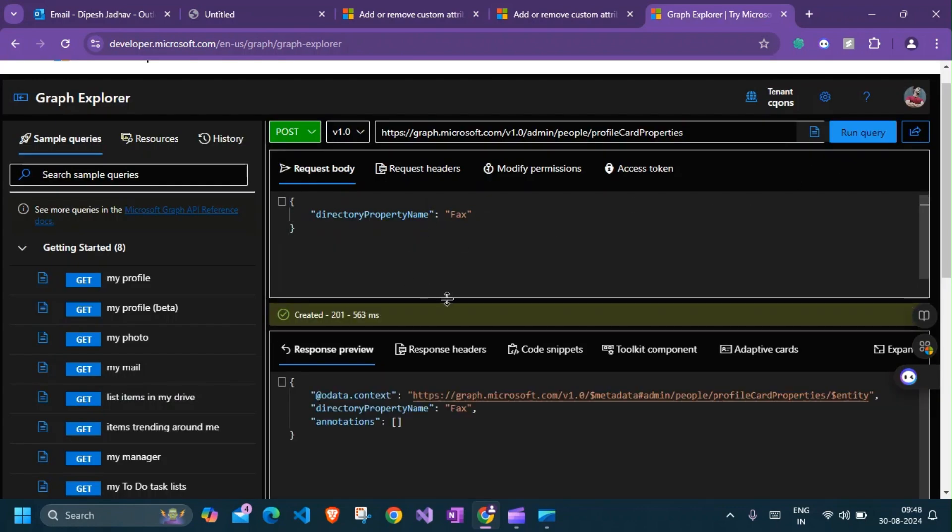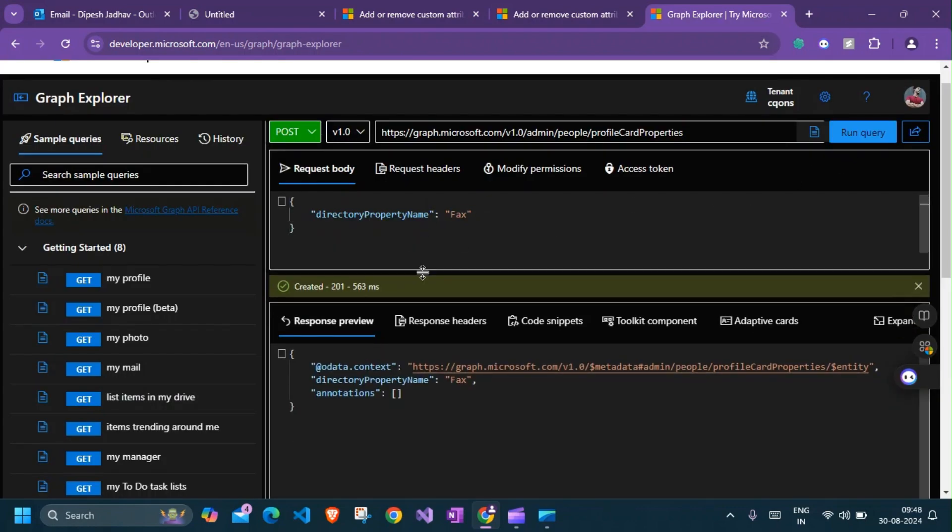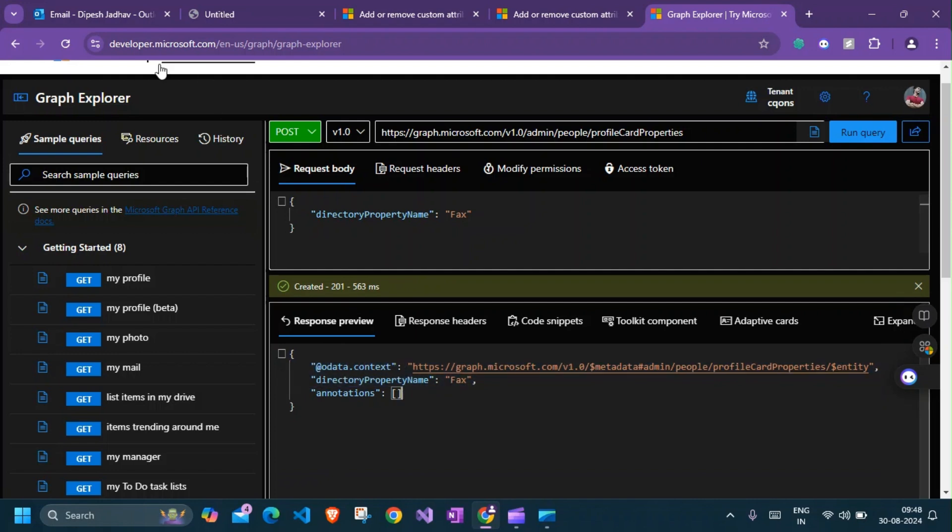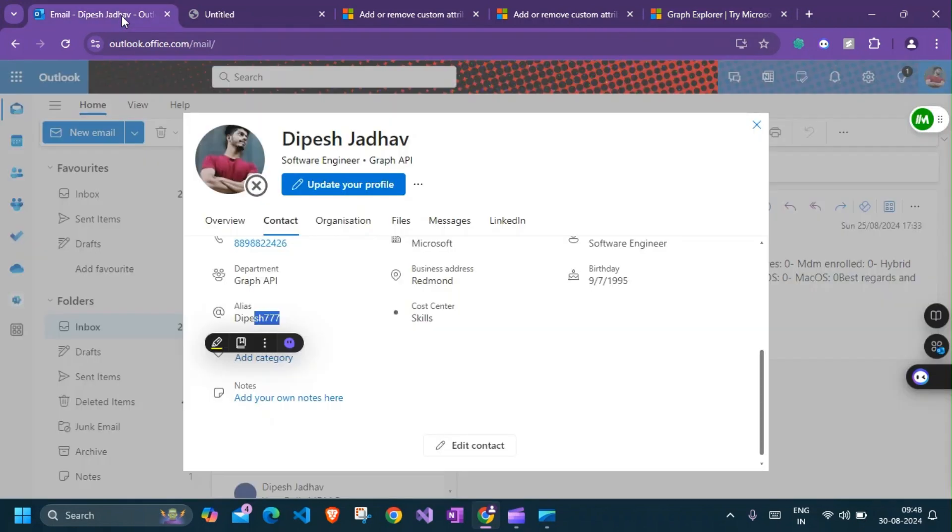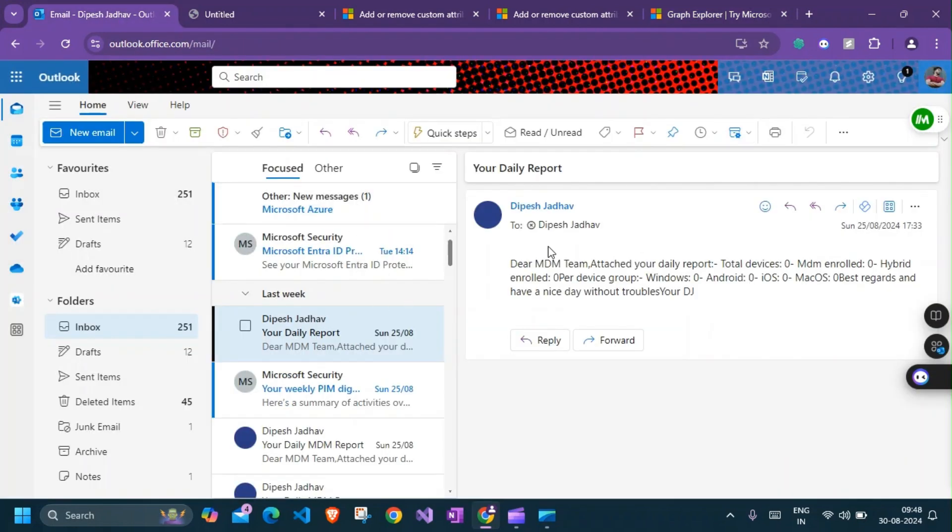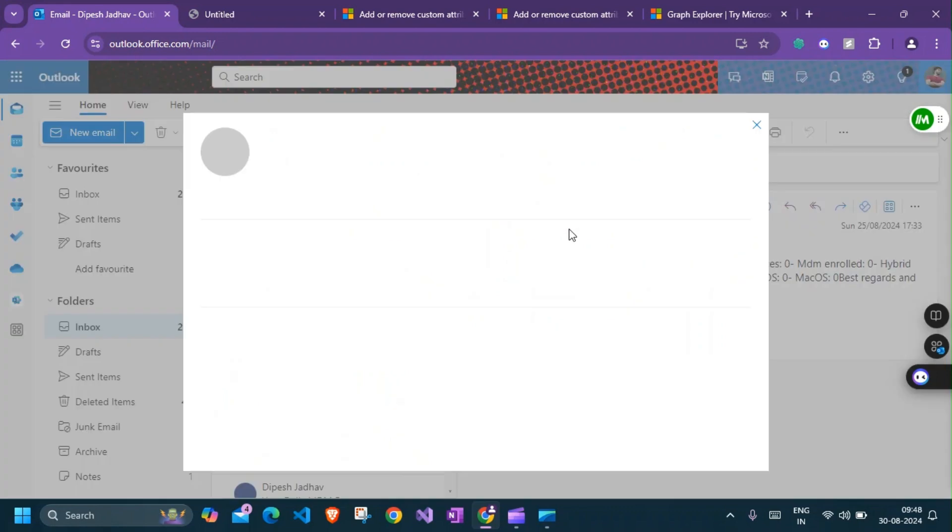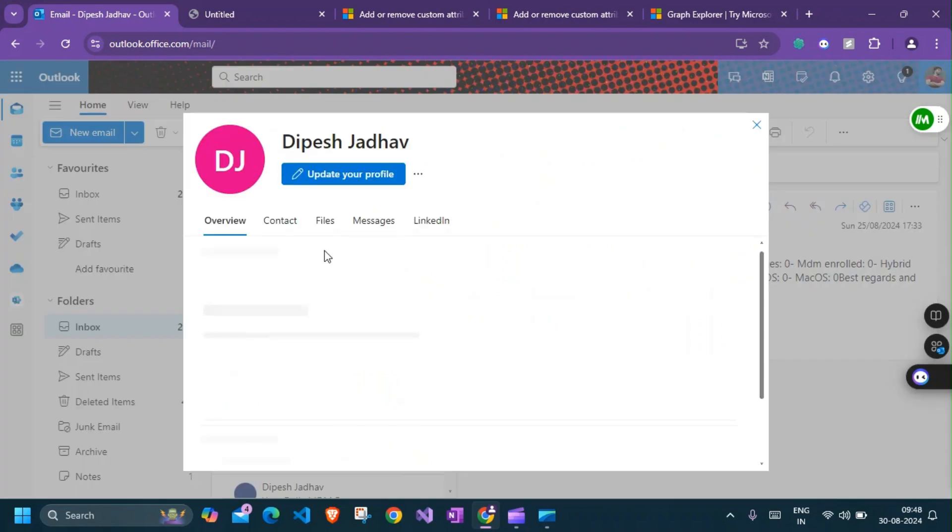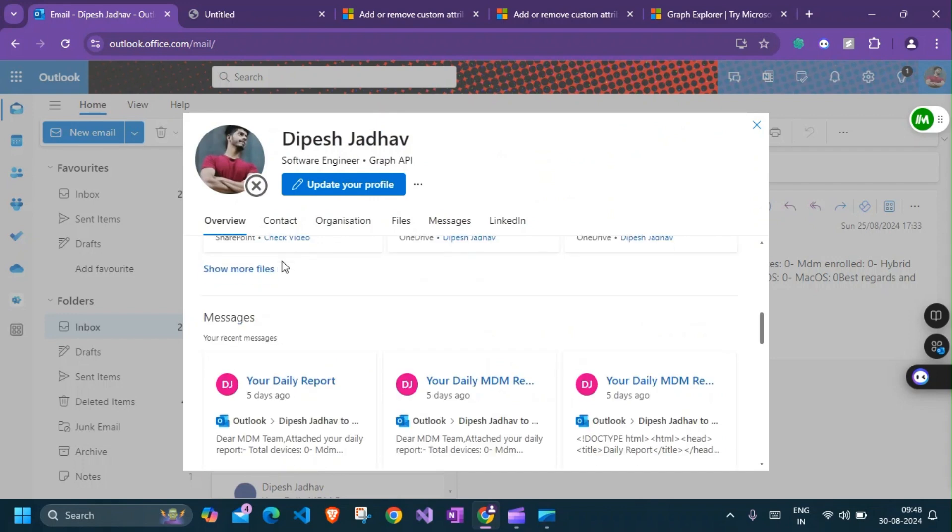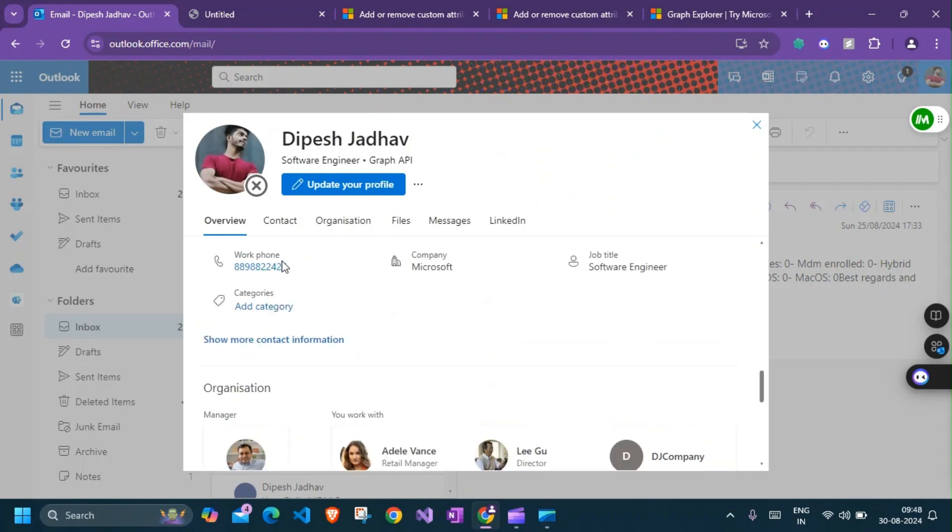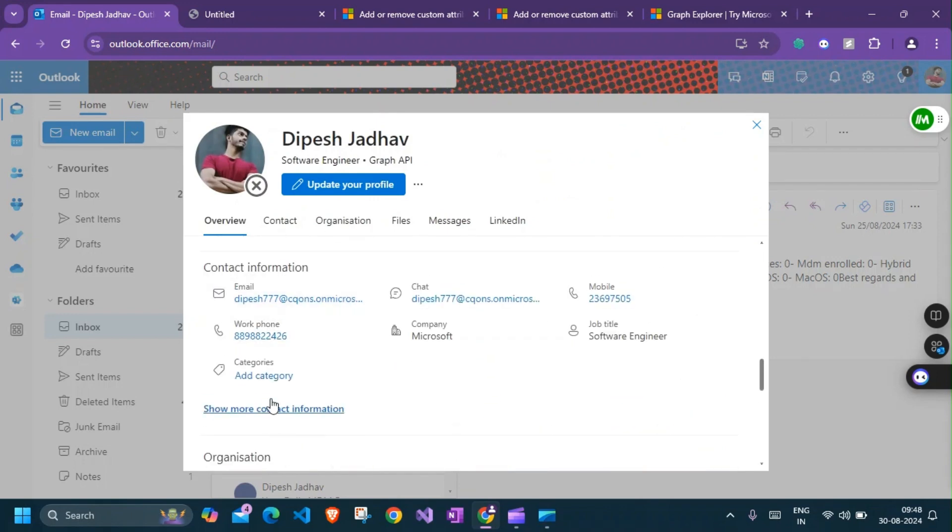Update it and there you go. The fax property has been added to the profile card. I think we won't be able to see it right away because it takes about 24 hours to update that property in the profile card, but let's hope for the best and see if we can find it.